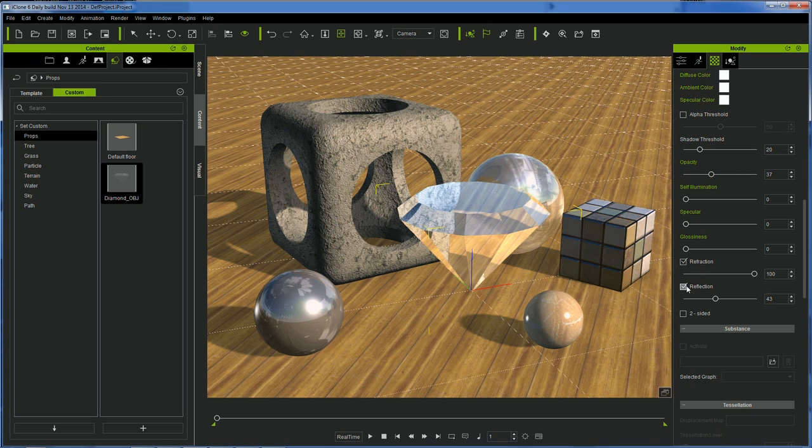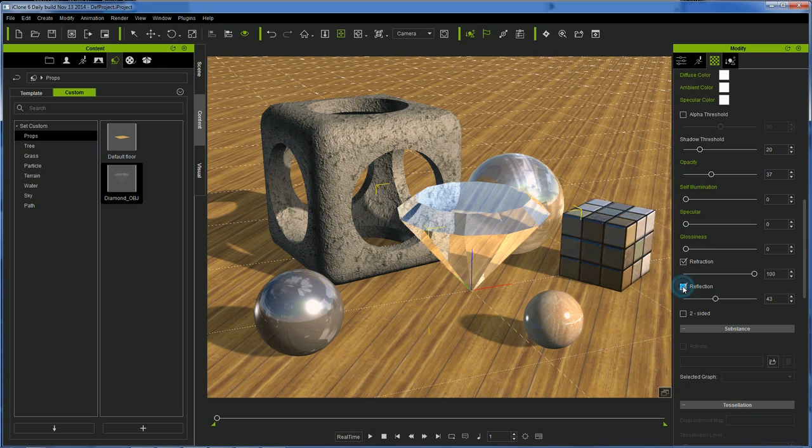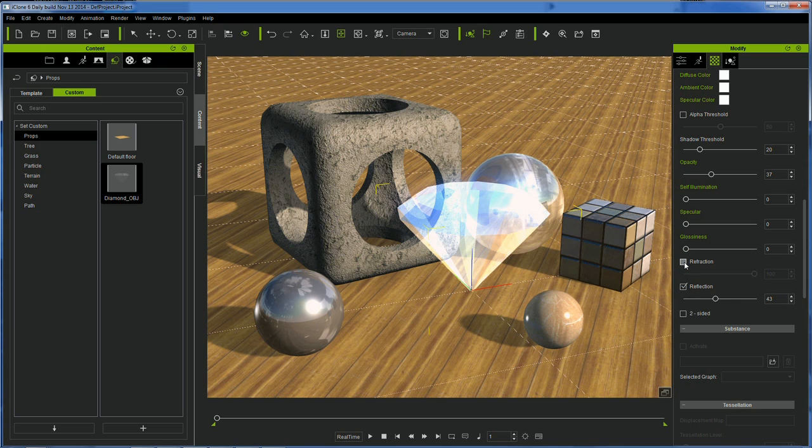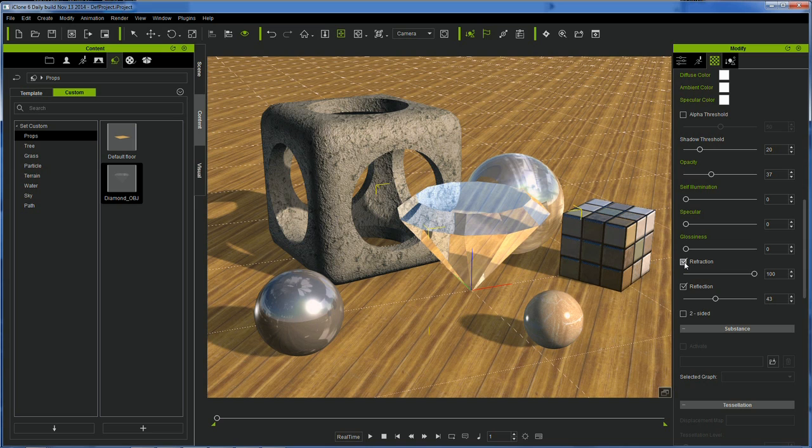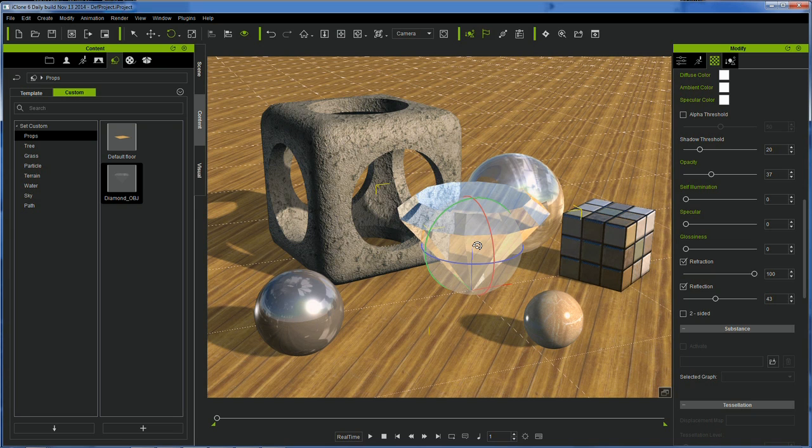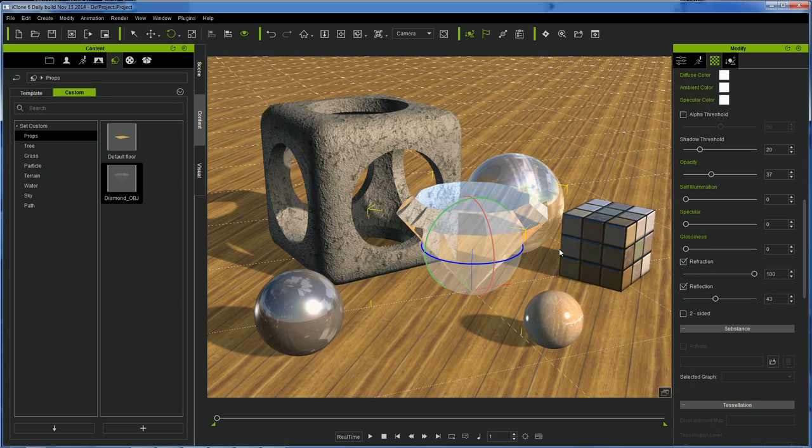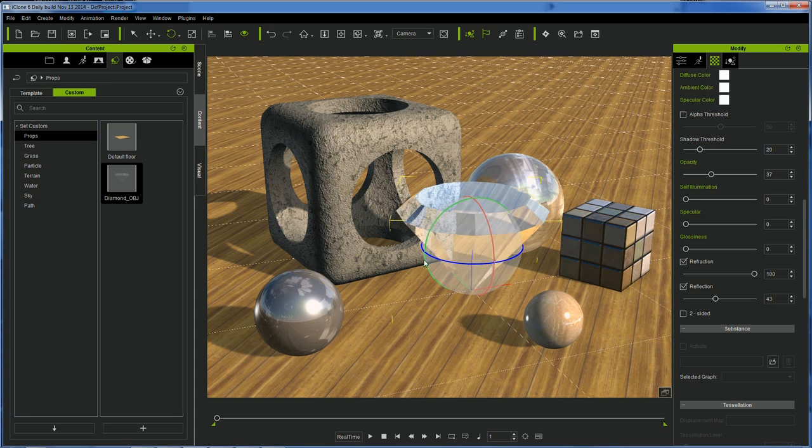For example, refraction is a simple 0 to 100 slider. We do not have meaningful values for different materials like water, glass, or olive oil. They are all meant to look good while still allowing for real-time animation and rendering. That refraction is really cool. I think I could play with that all day long. But let's get back to the tutorial.